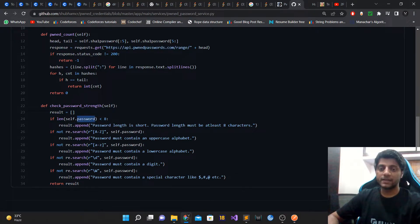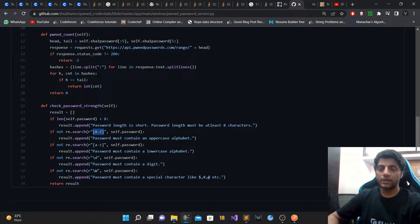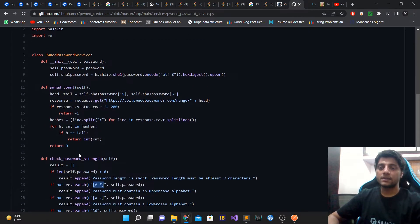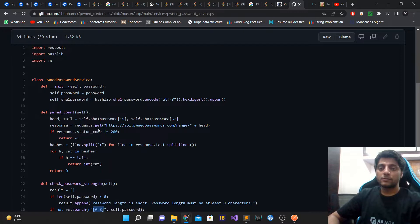The password strength check works as follows: if the password length is less than 8, we display a message that the password is too short. Similarly, if there's no uppercase character, we recommend adding one. We also check for lowercase letters, digits, and special characters.